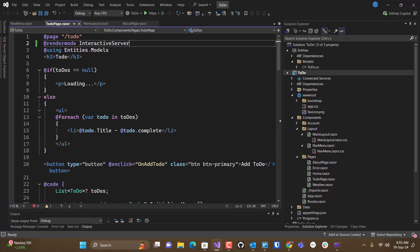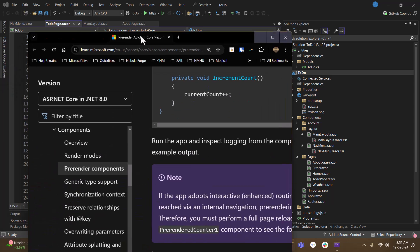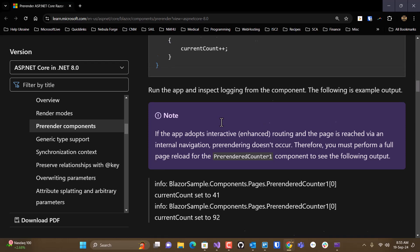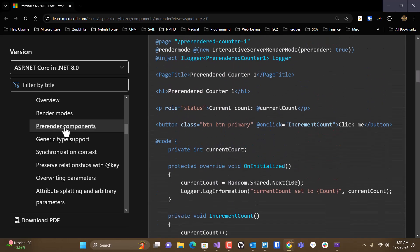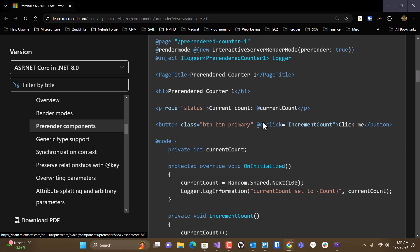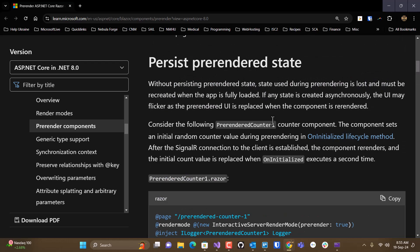Well, there's this thing in Blazor called pre-rendering, and in the documentation, you'll want to read about pre-rendered components.